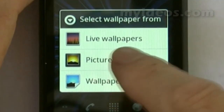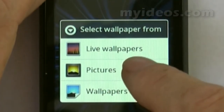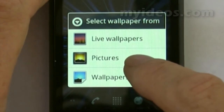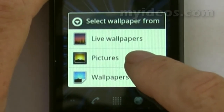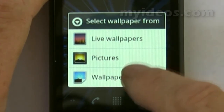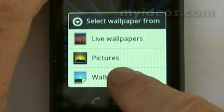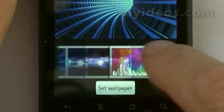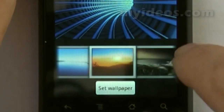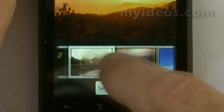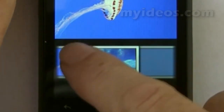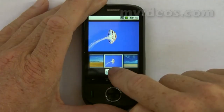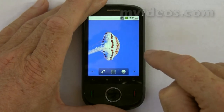Going back, we can look at other pictures. In the pictures folder, you can import any picture you've taken yourself and use that as a wallpaper. Or you can go down to Wallpapers, which has a number to select from. There's an interesting one here, and we can set that as the new wallpaper.